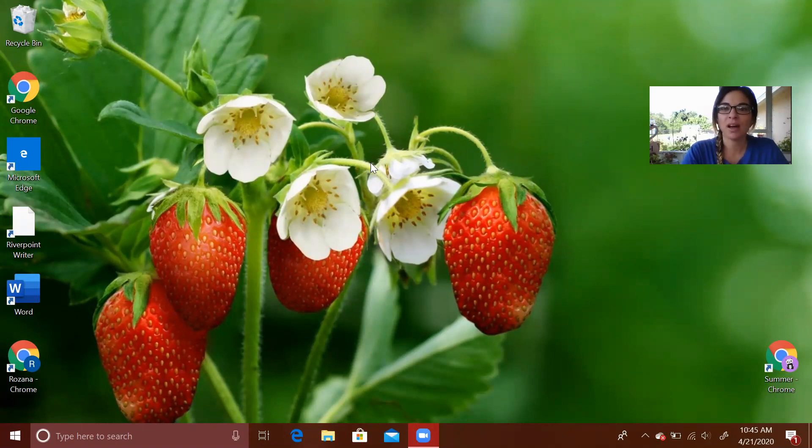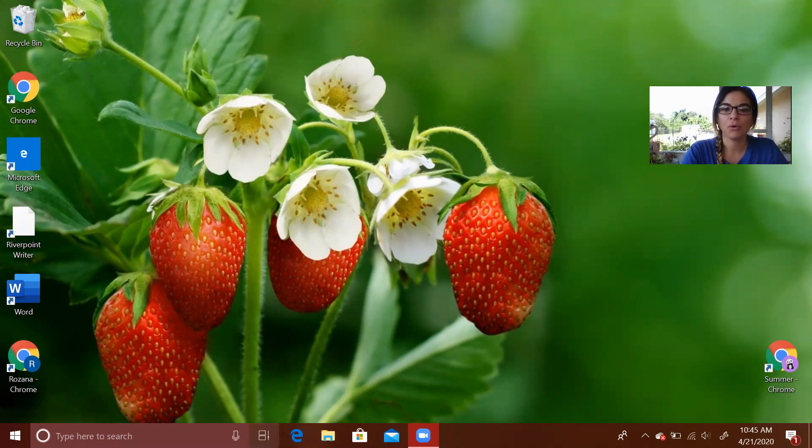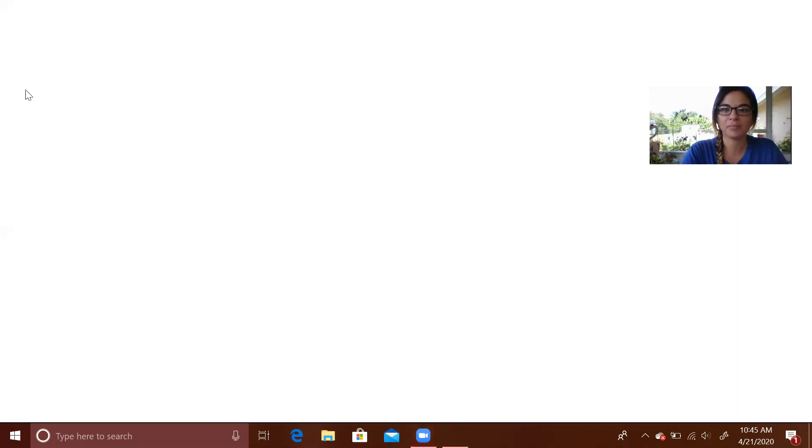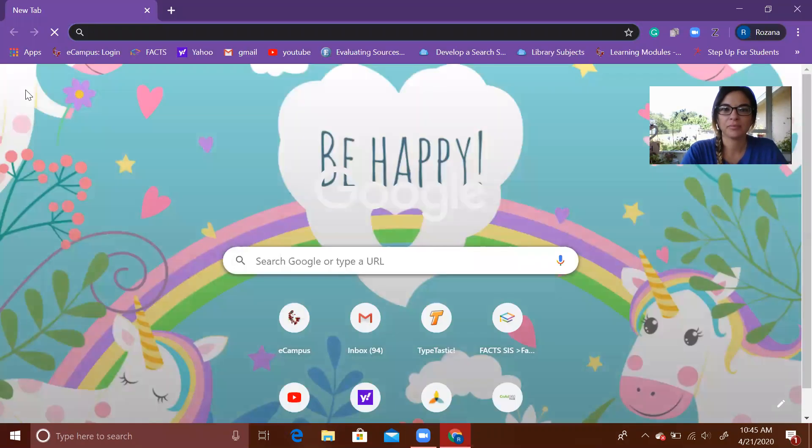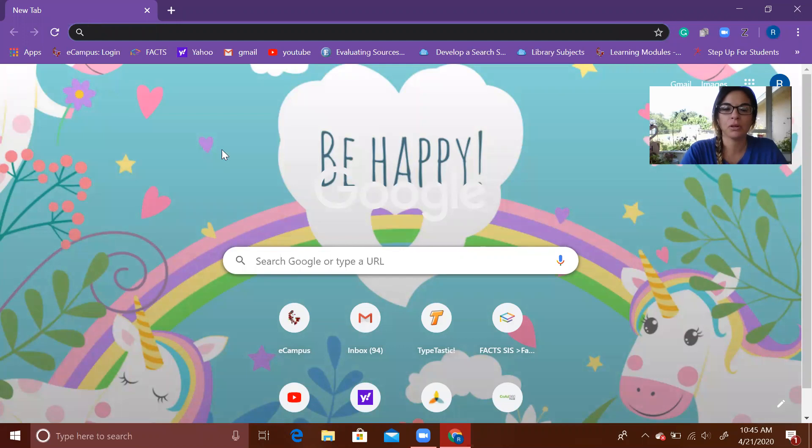First, you're going to want to log into Google Chrome or Internet Explorer, then double-click. From here you can go to Google or your URL bar and you're going to type...